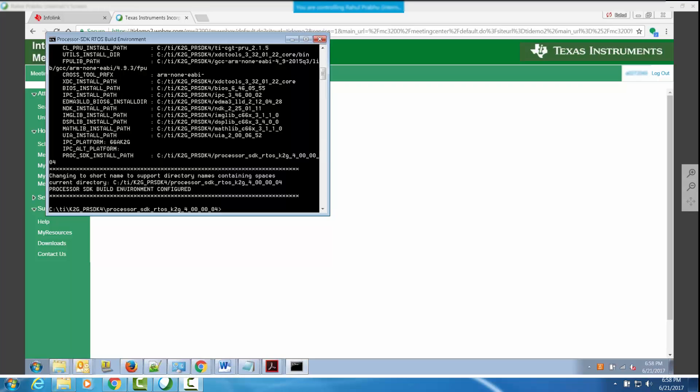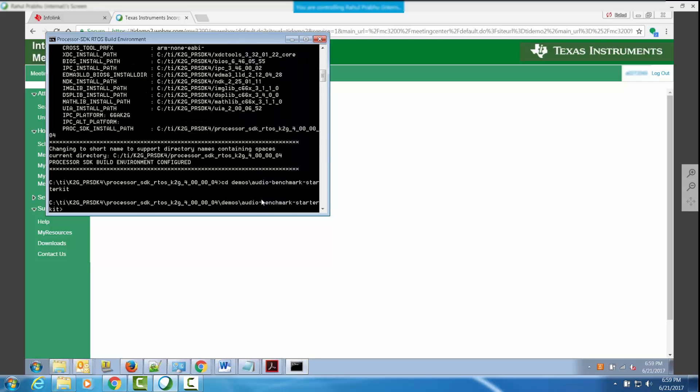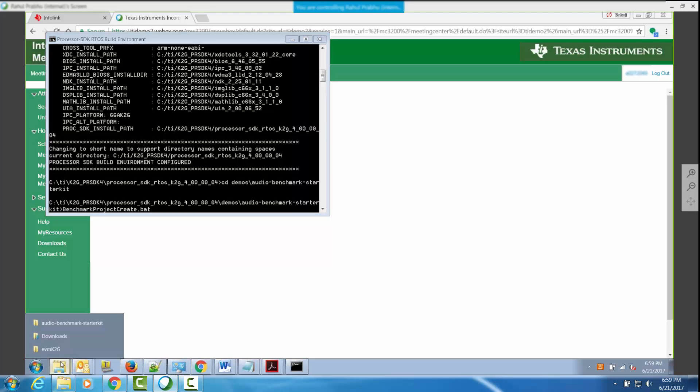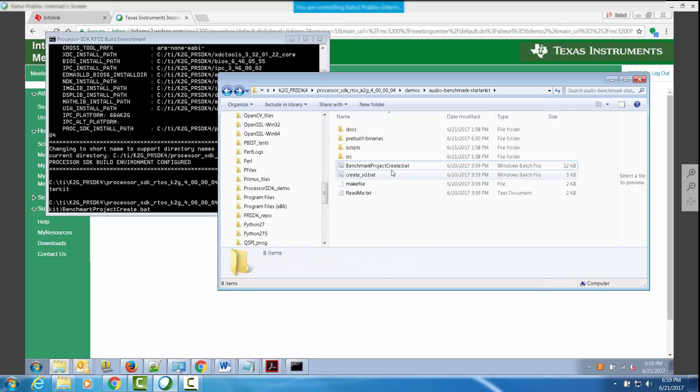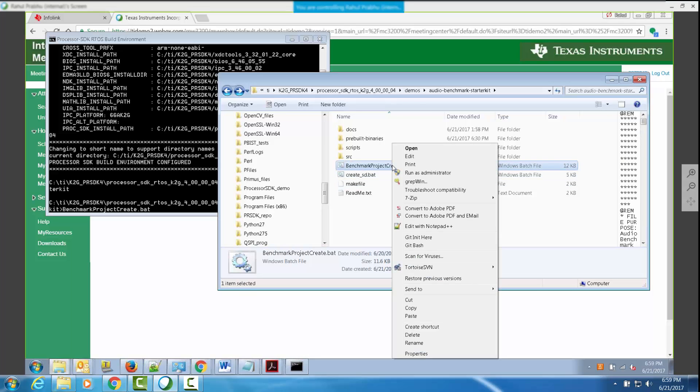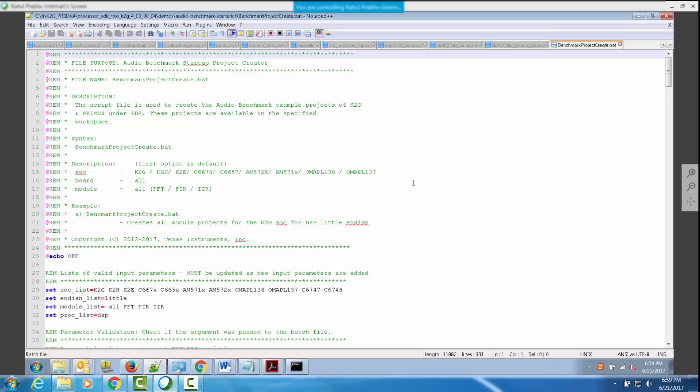Once the setupenv.bat has been set up, you are ready to run the benchmark project create script. In order to do this, go to the root directory of the audio benchmark starter kit and invoke the benchmark project create script using the arguments provided in the script file. Let's look at the arguments in the benchmark project create.bat script that's provided inside the root tree of the audio benchmark starter kit.